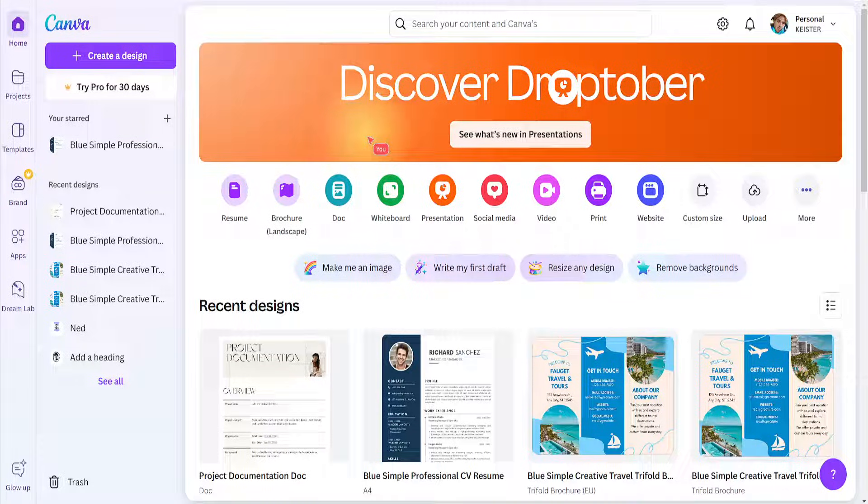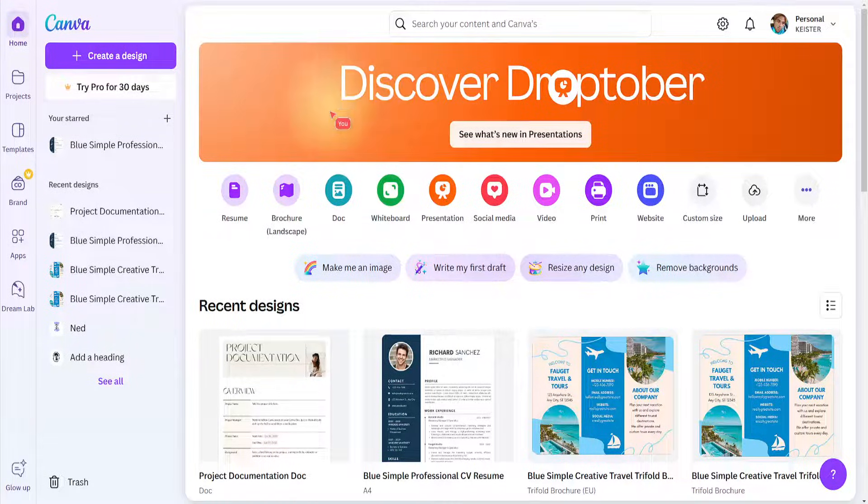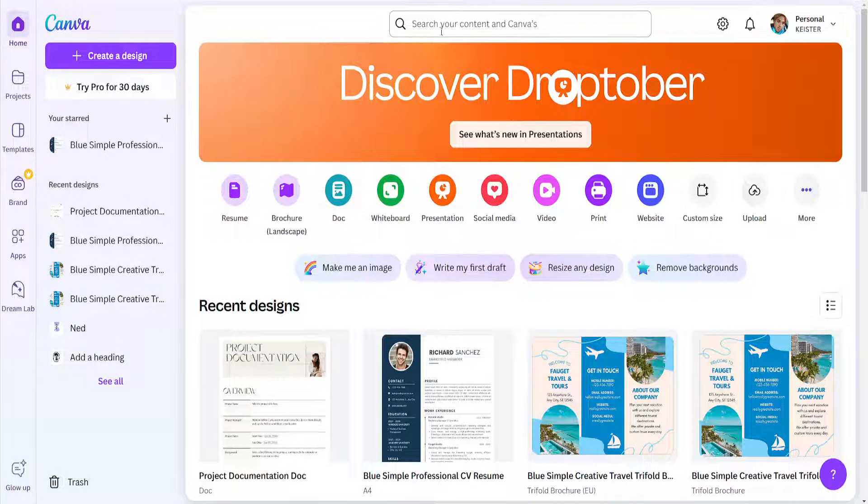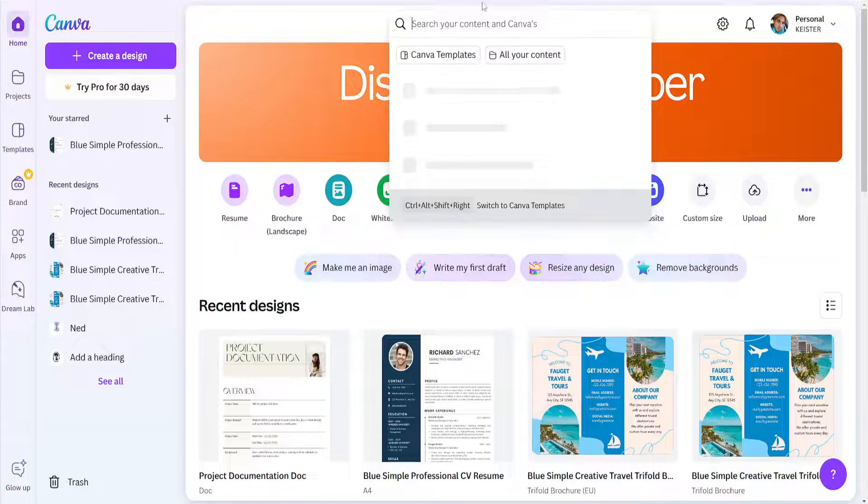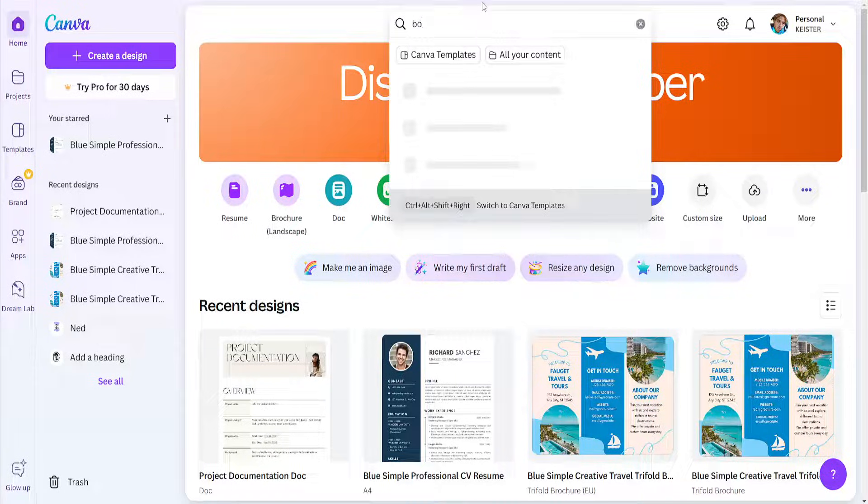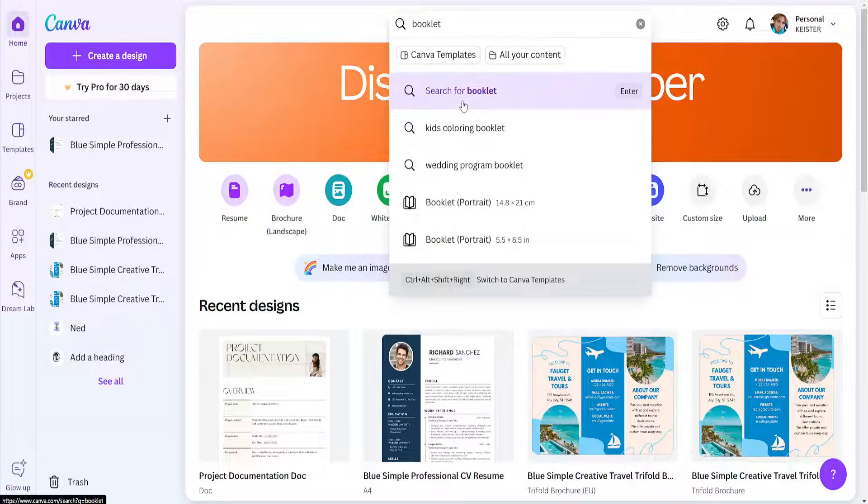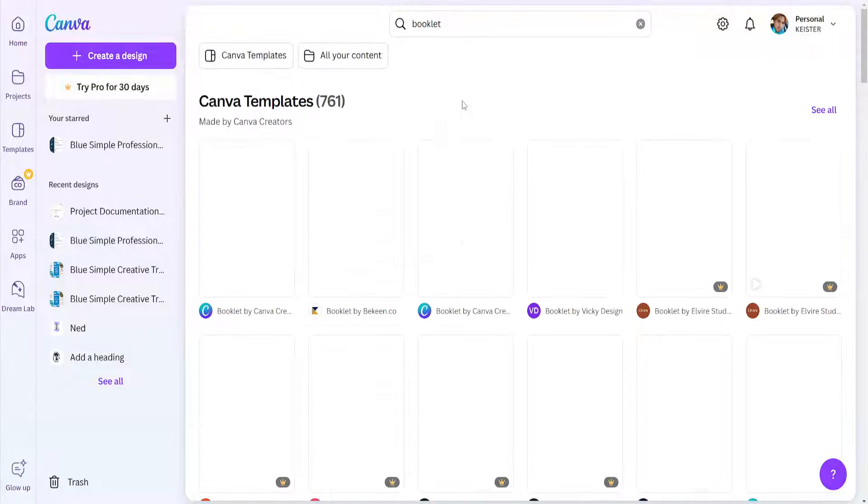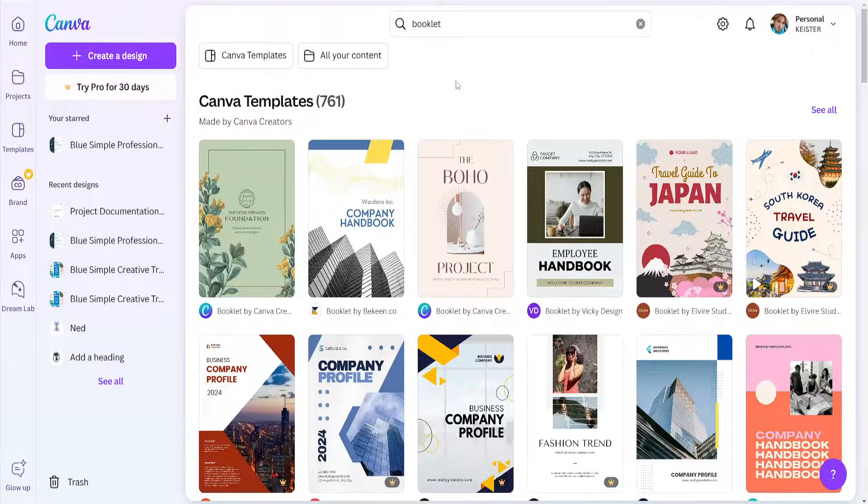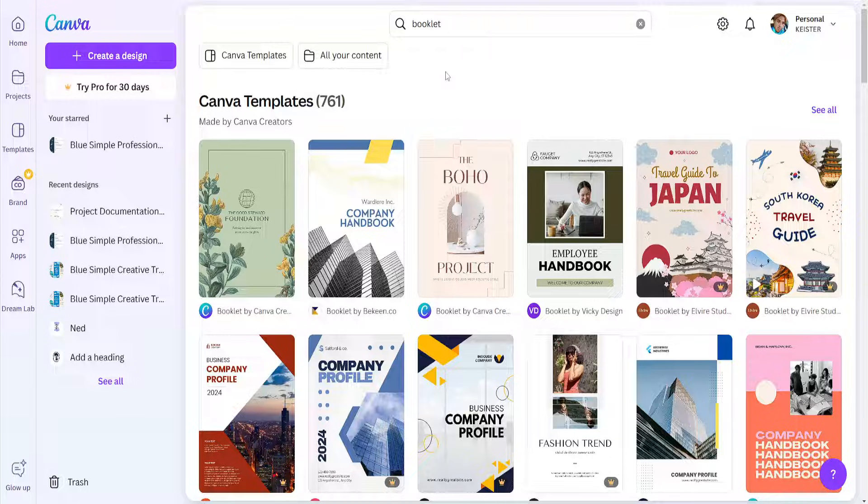How to make a booklet in Canva. Use the search bar to search for booklet, and this will give us some templates which we can use to create our booklet in Canva.